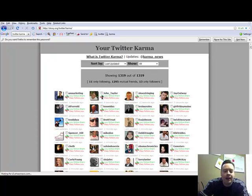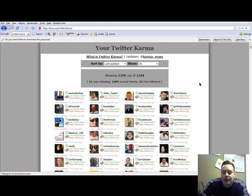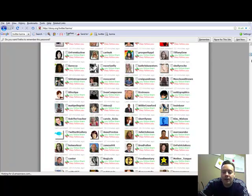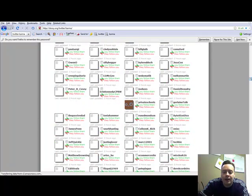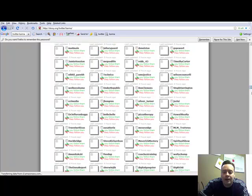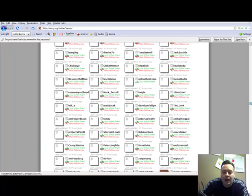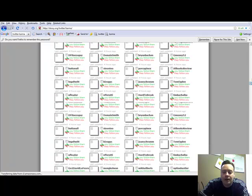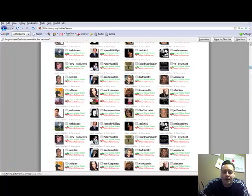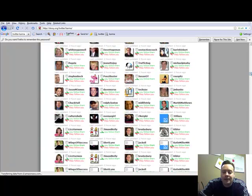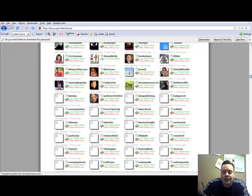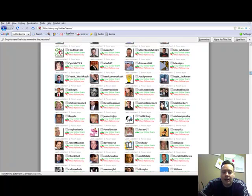All right, there we go, and here it's loaded all 1,319 of my followers, and if I scroll down, you can see them all. It's still loading all their avatars here. It takes a second to load them all since there's so many there.